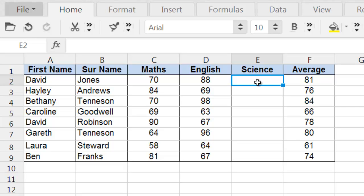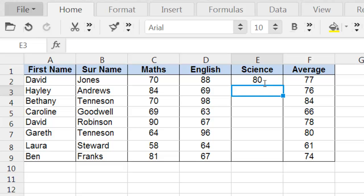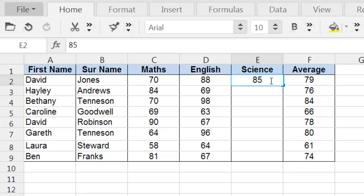Well, we can try typing in some numbers. Let me try 75. That will bring his average down. So let's try typing in 80. His average has gone up, but it's not enough. So let's try 85.